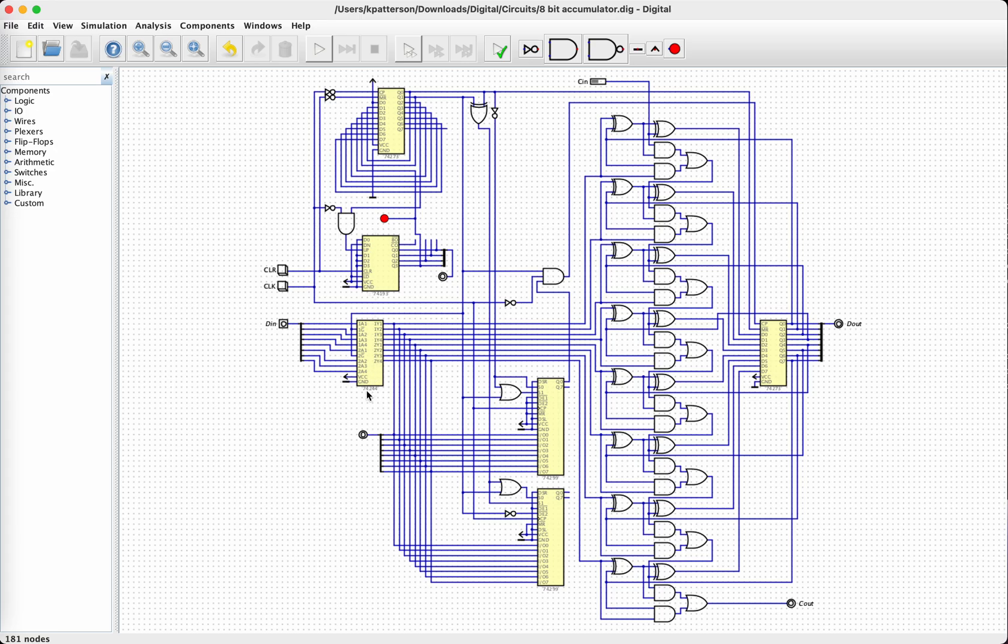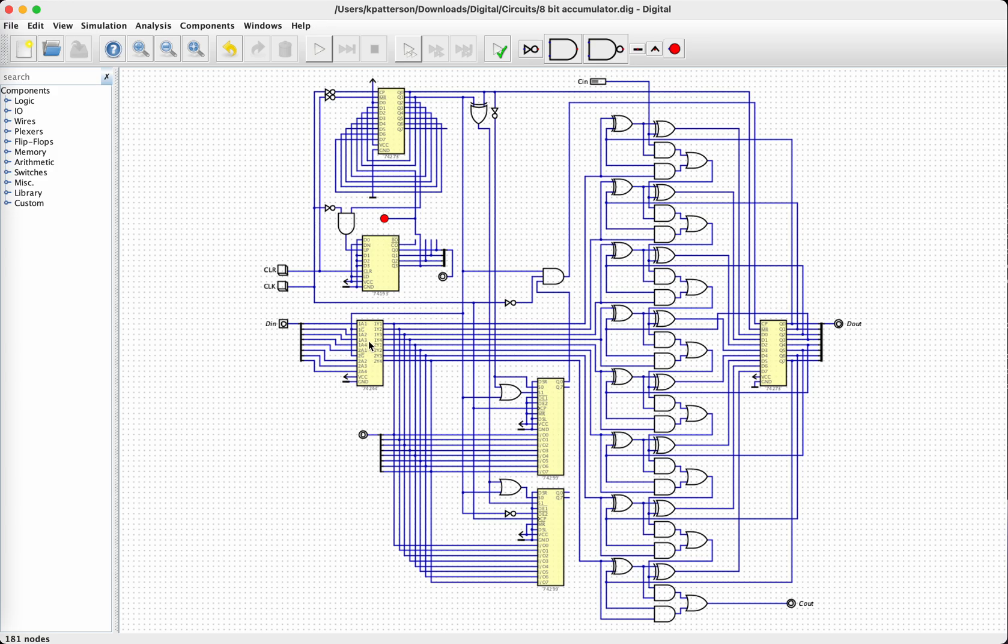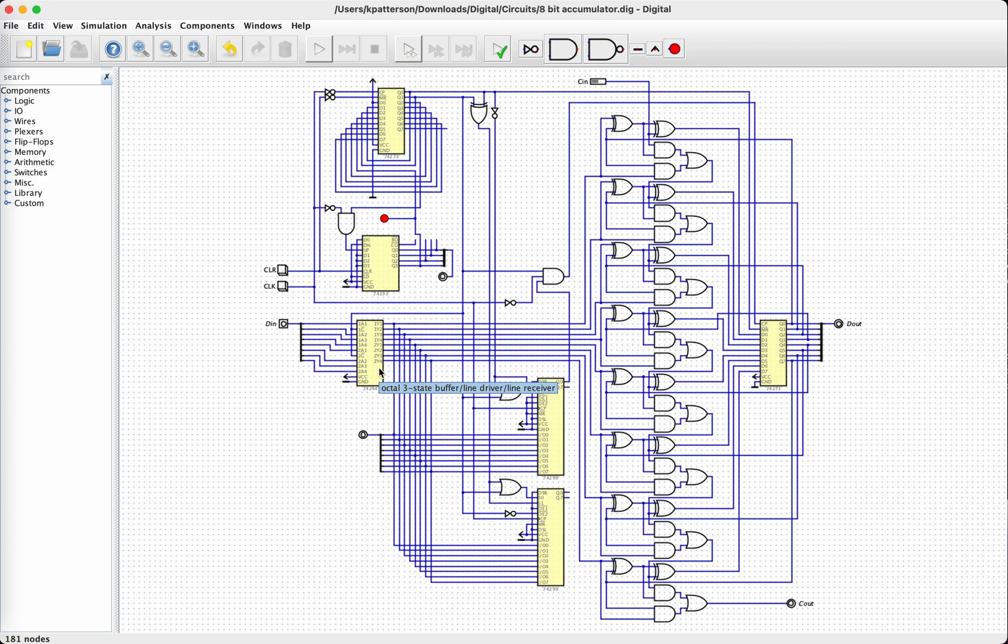The next section of the circuit is this three-state buffer, and this is because we have essentially a bus here in the middle, and different parts of the circuit can place data on the bus. So when we're loading operands in, this buffer will copy the input onto this bus, and when we're done loading the operands in, then this buffer, the outputs go into high impedance state so that they don't affect the bus.